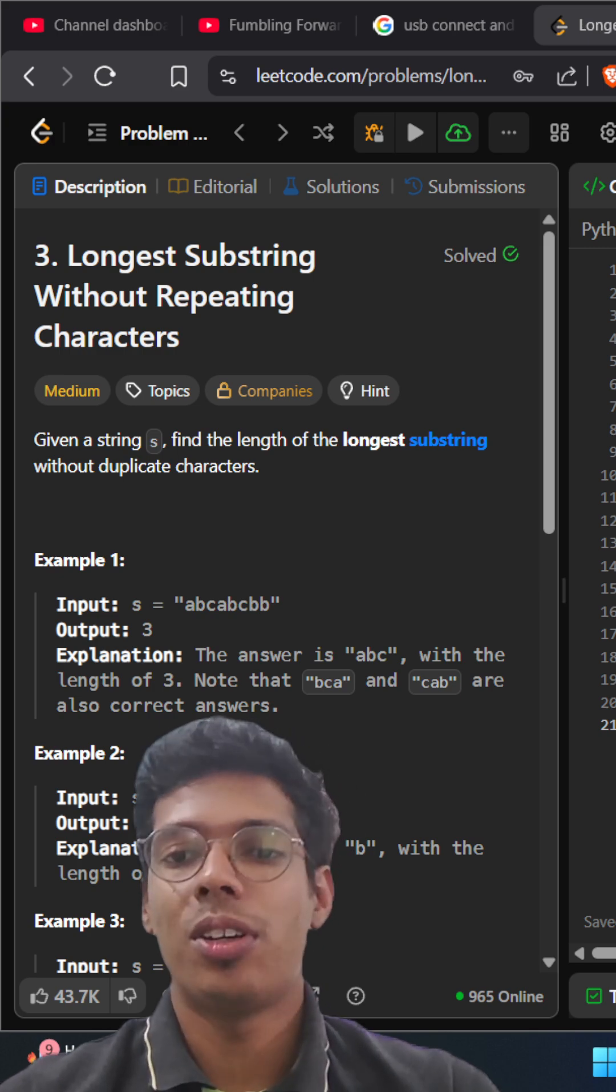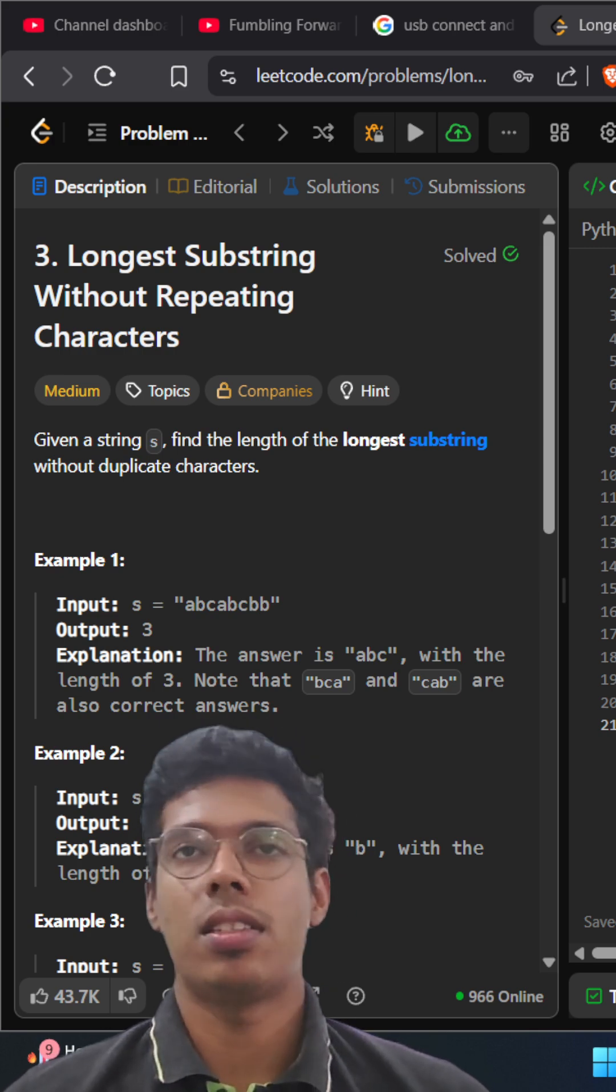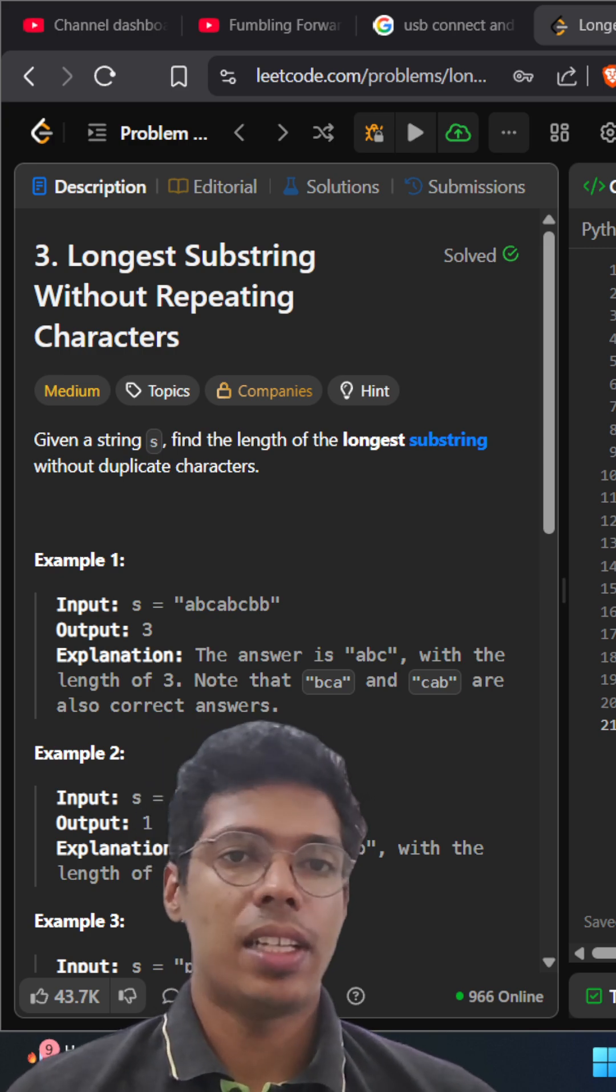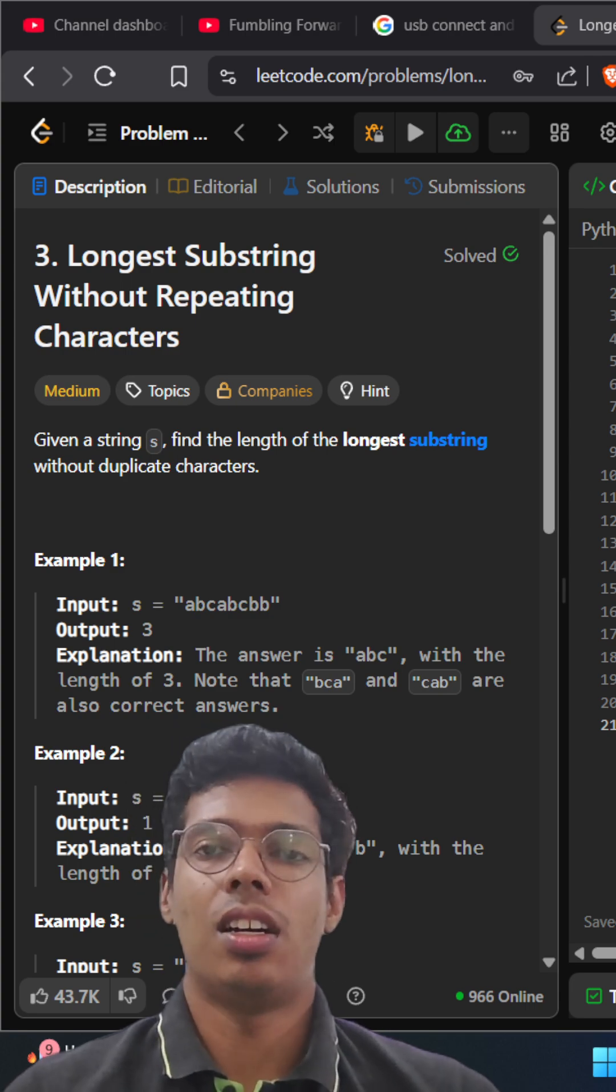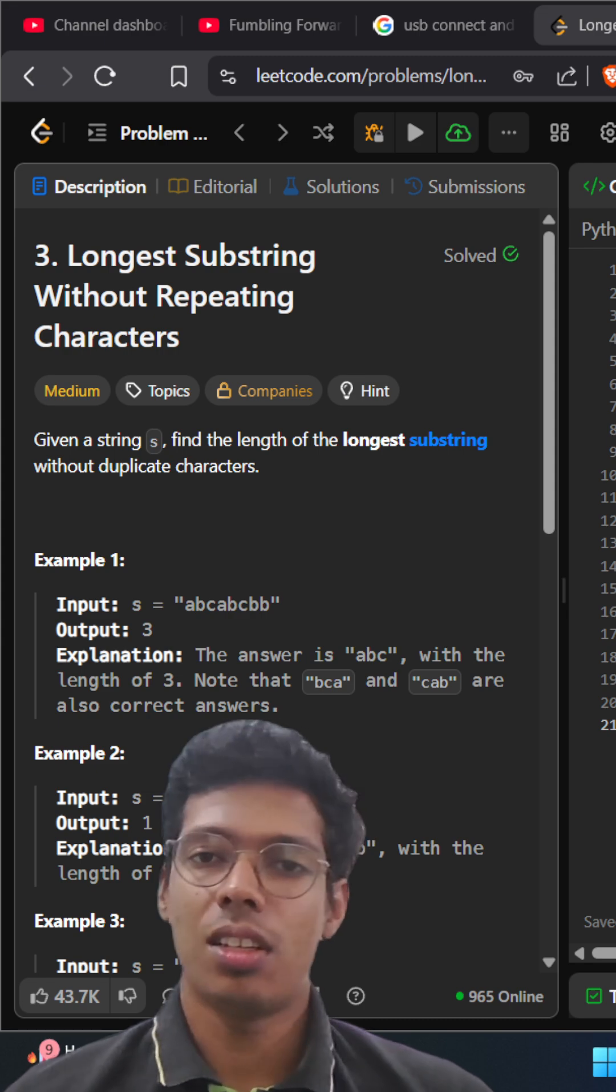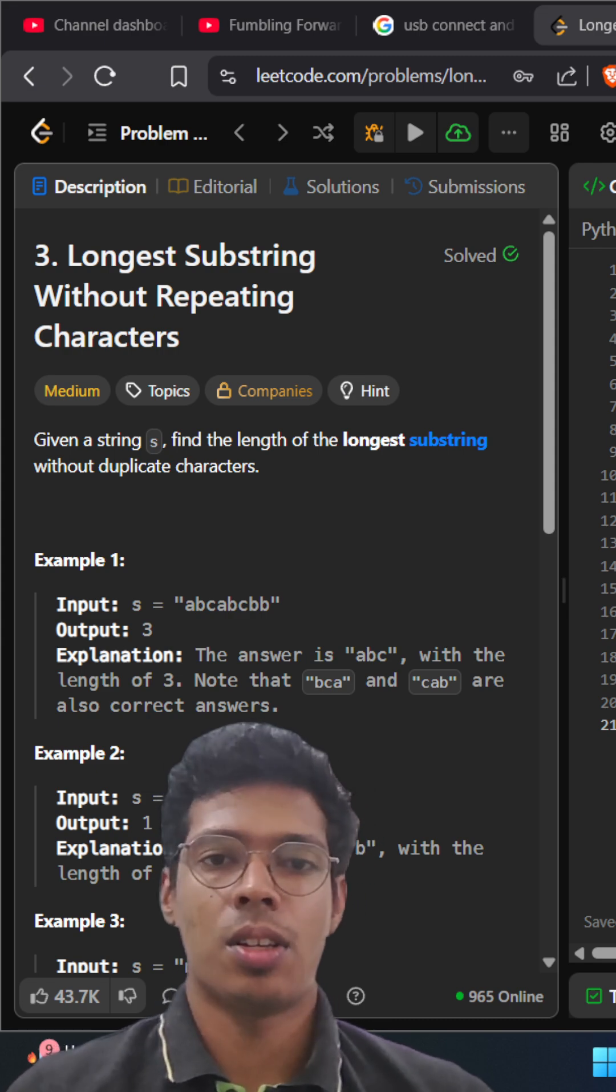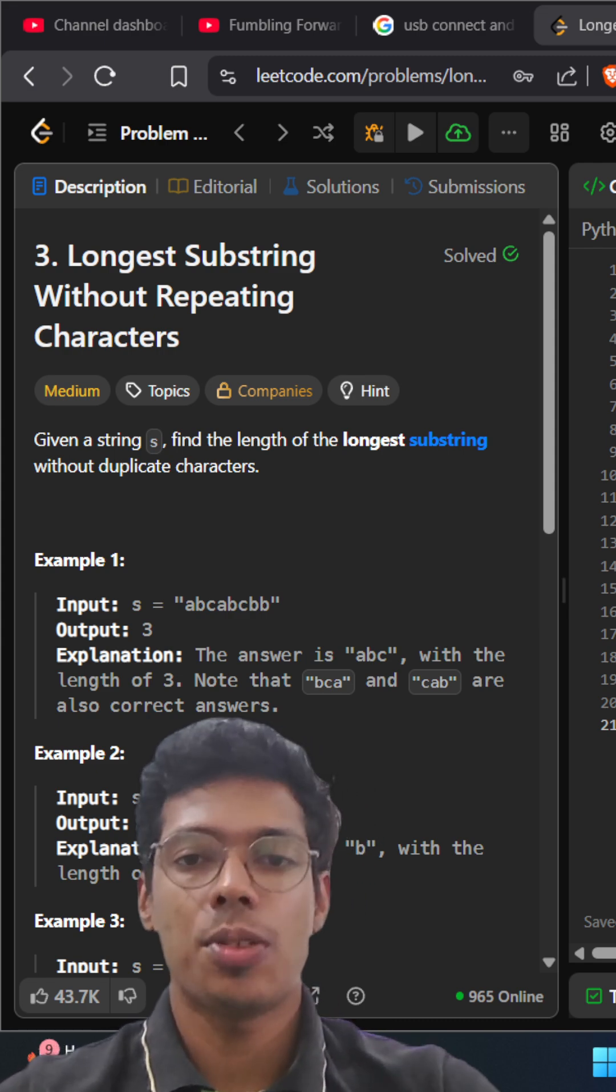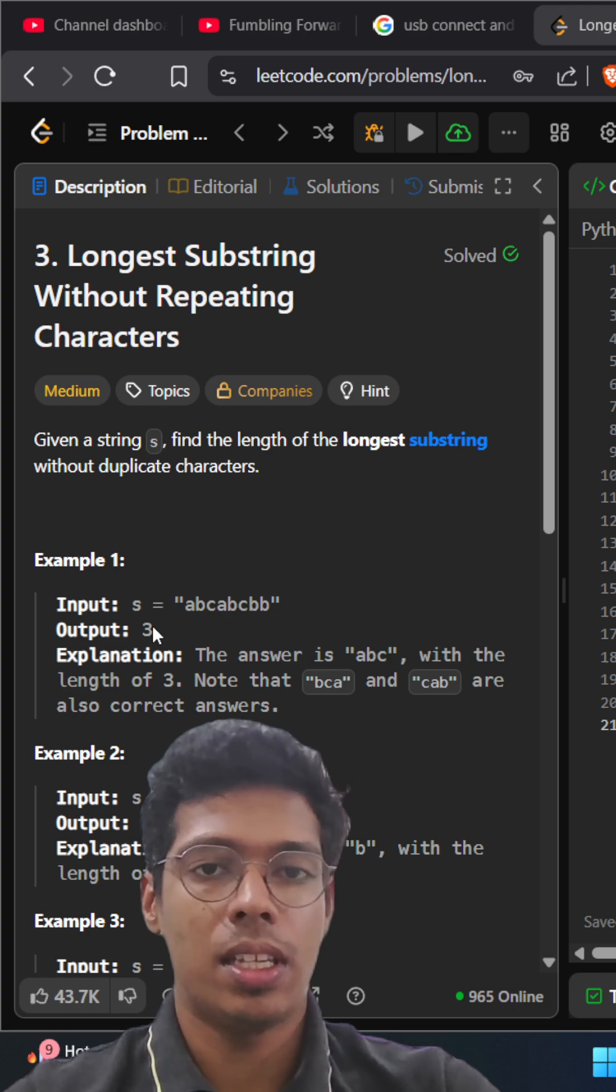Hi guys, today I'm going to discuss another DSA problem that I practiced today. The problem is finding the longest substring without any repeating characters. Here as you can see, there's a string called